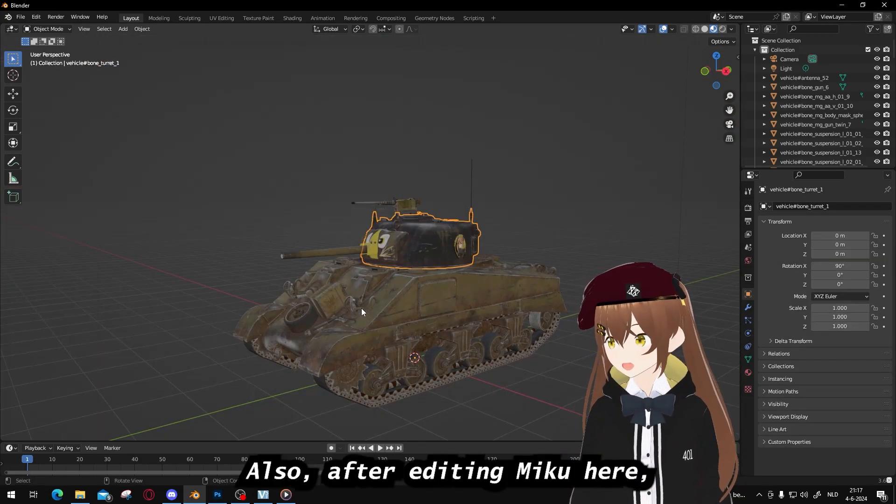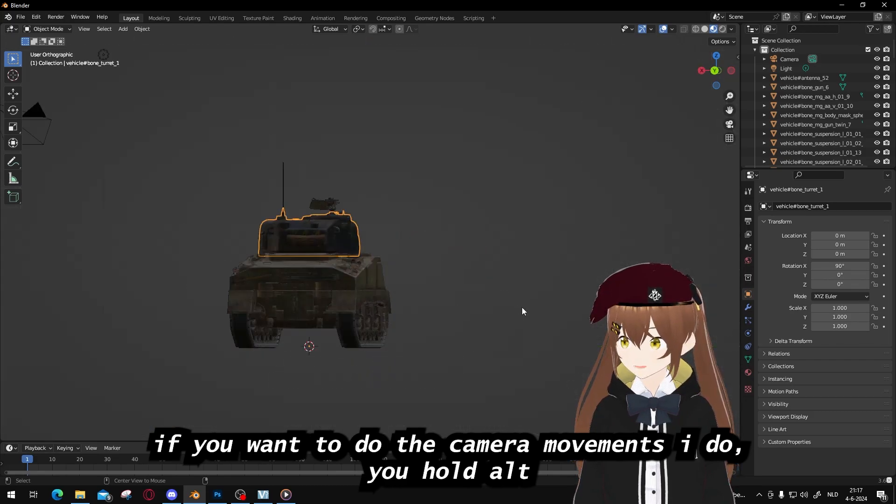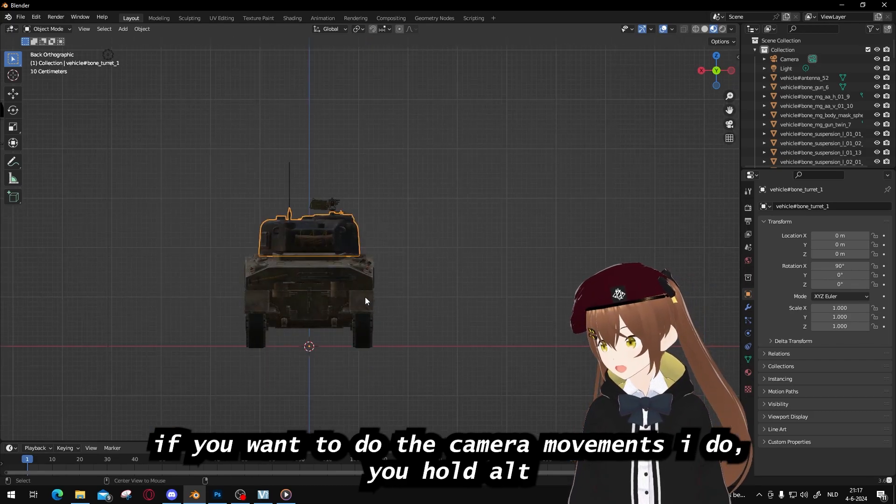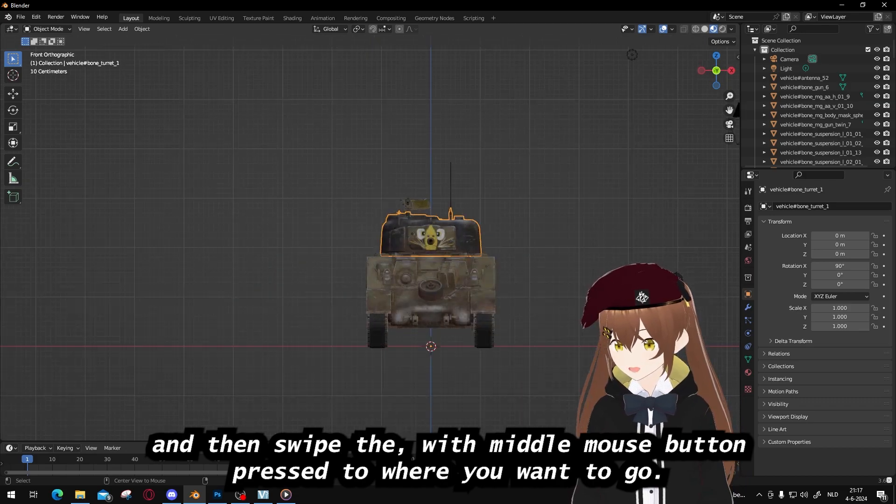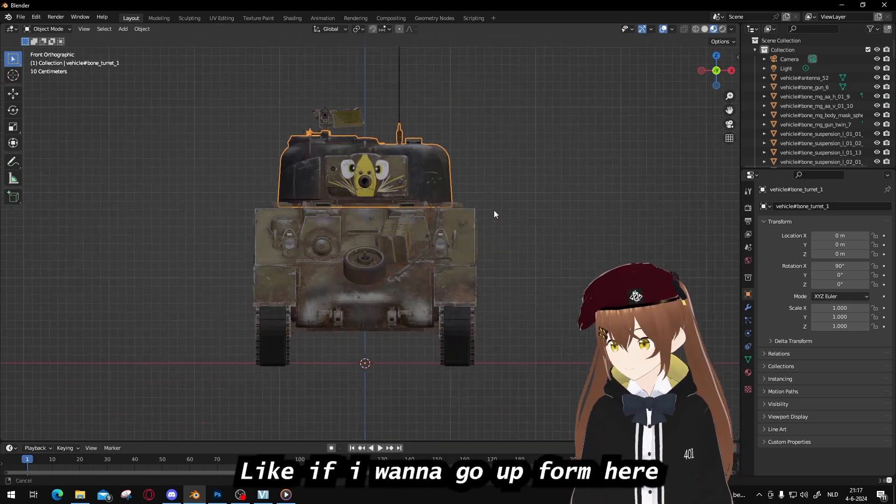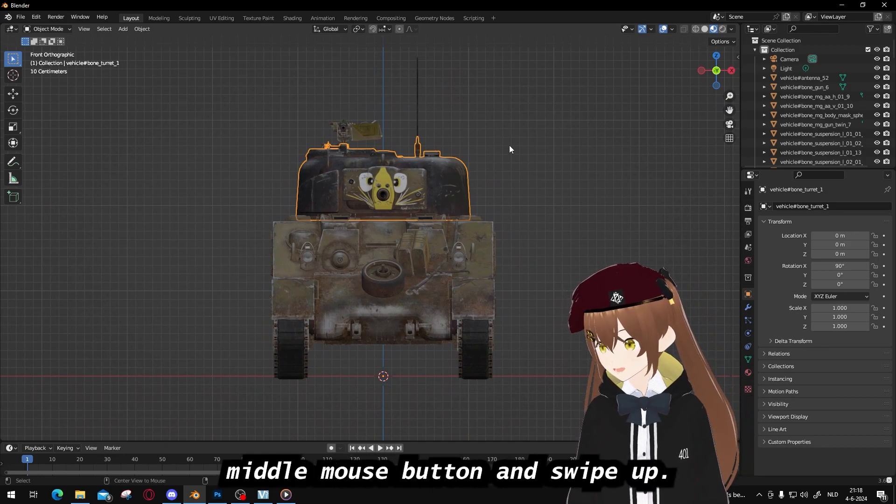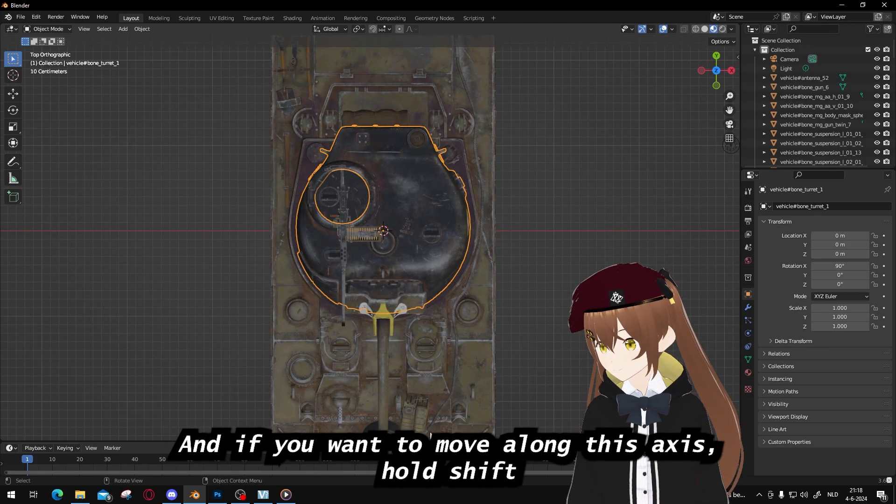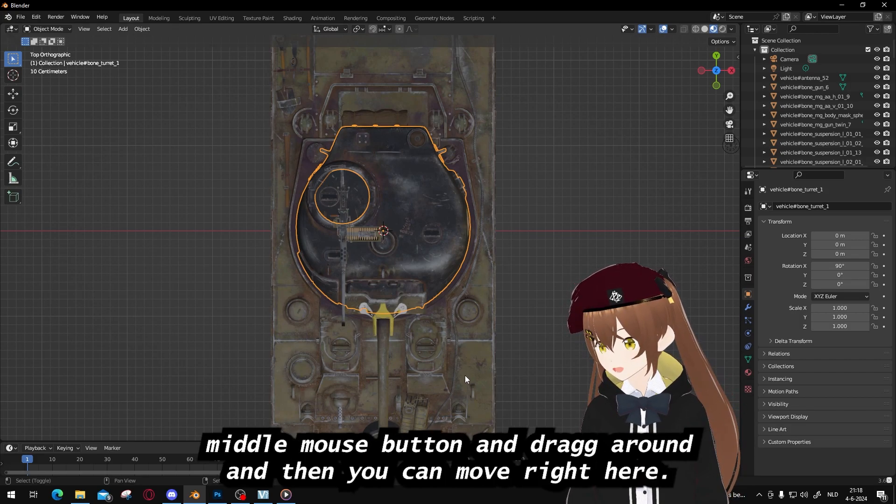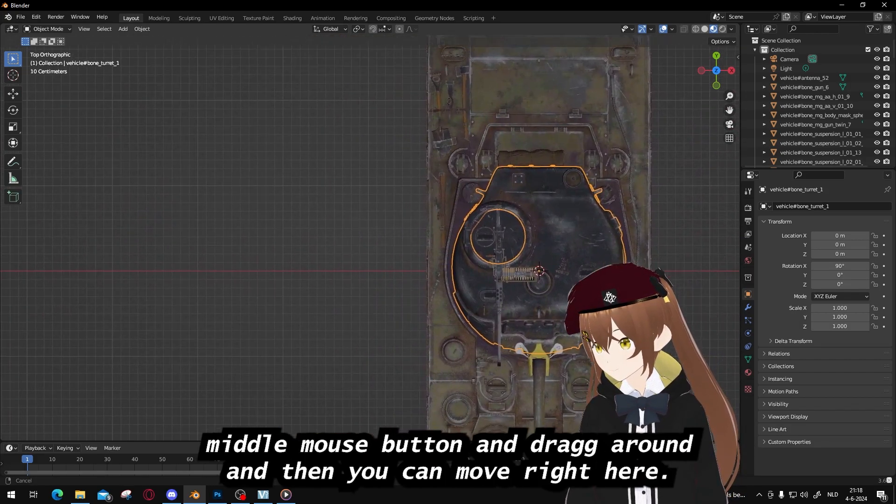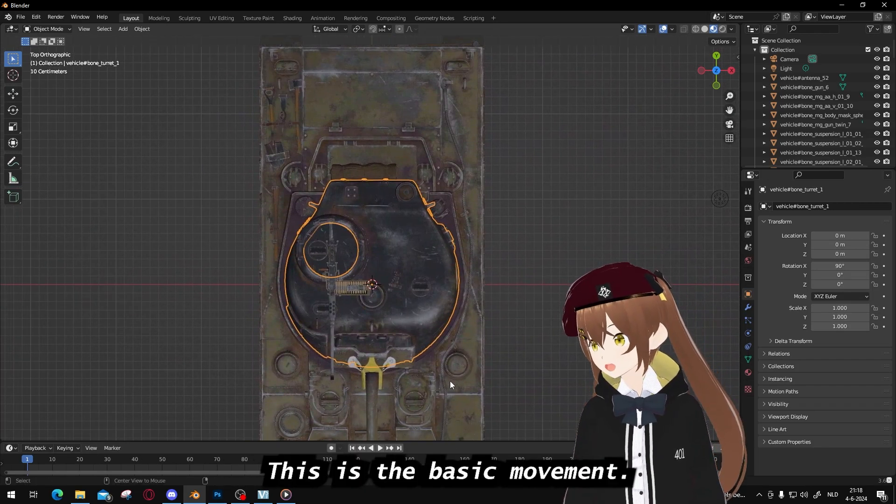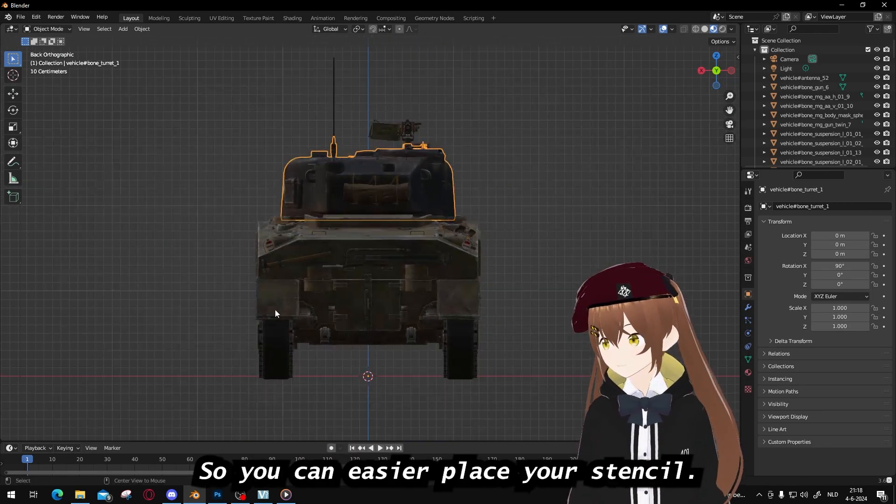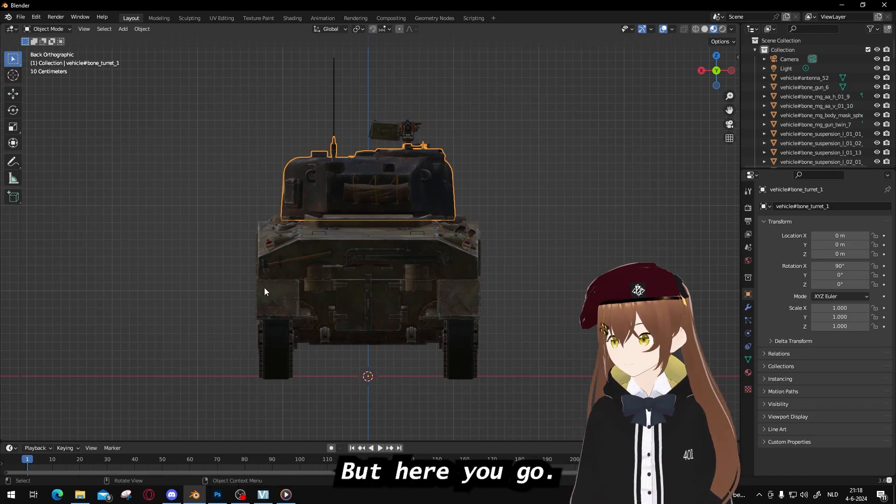Also, after editing Michael here, if you want to do the camera movements I do, you hold alt and then swipe the middle mouse button to where you want to go. Like if I want to go up from here, you press alt, middle mouse button and swipe up. And if you want to move along this axis, hold shift, middle mouse button and drag around, then you can move right here. This is the basic movement so you can easier place your stencil. I forgot to let it in the main video, but here you go.